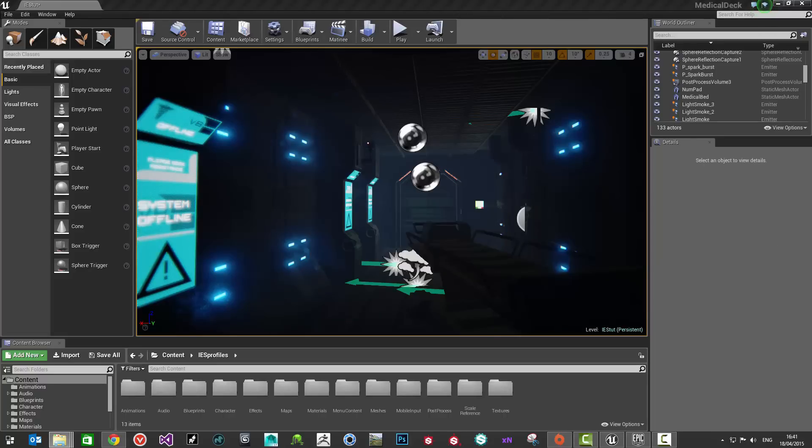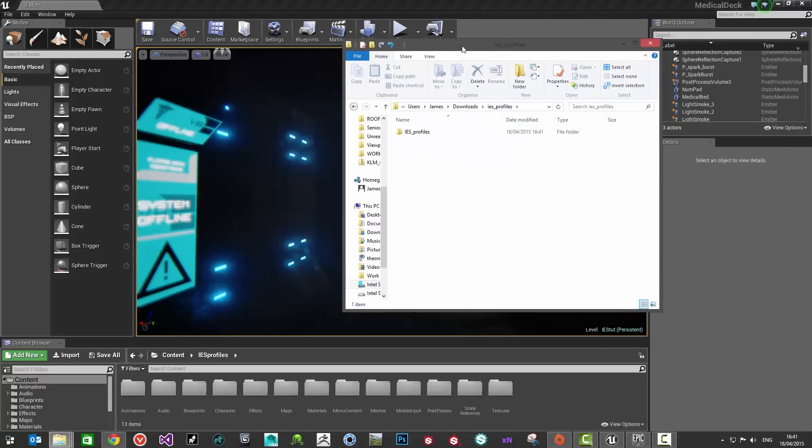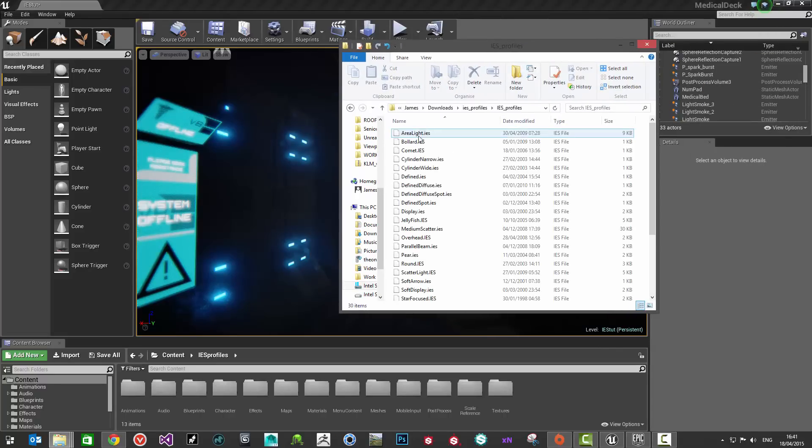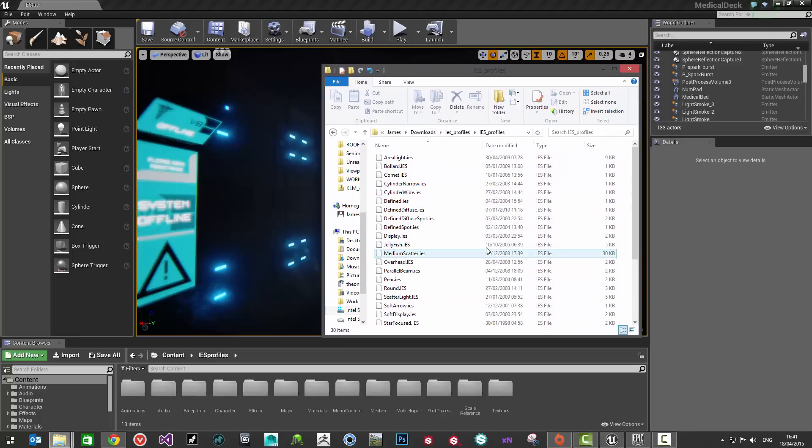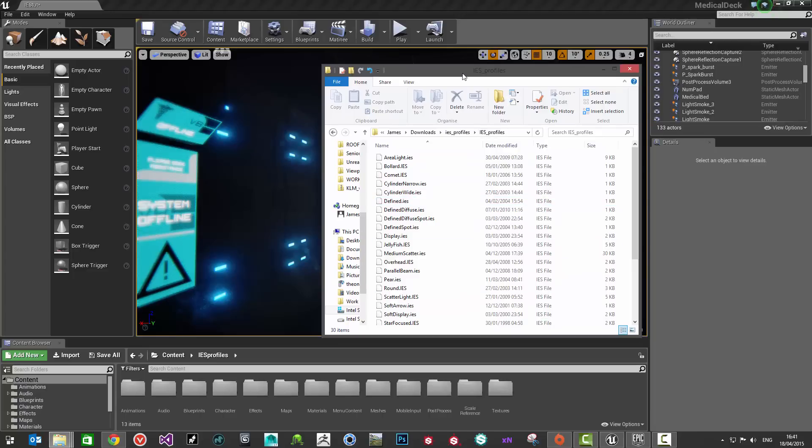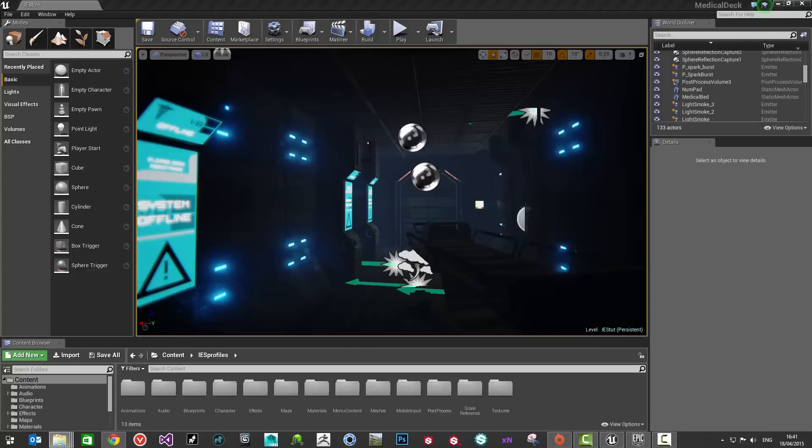And then you should have a new folder just called IES profiles which will come with all these IES files here and they're what we're actually going to import into Unreal Engine 4 so that we can go and use those with our light actors.